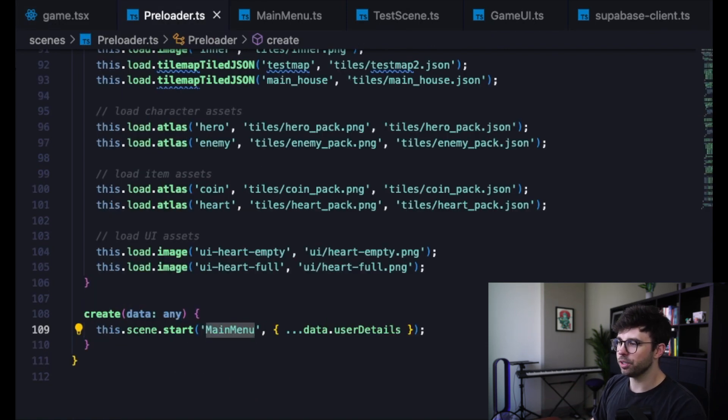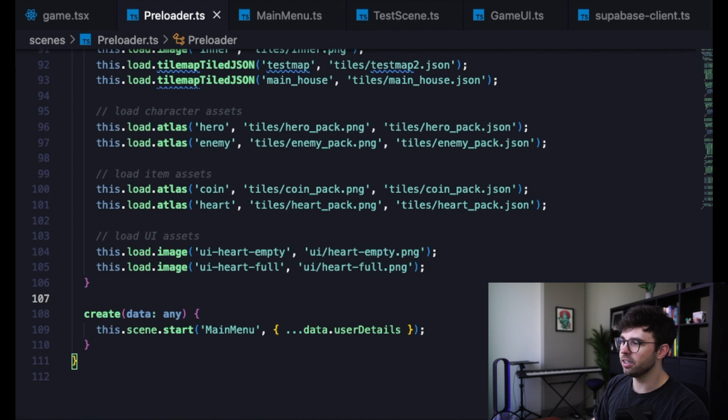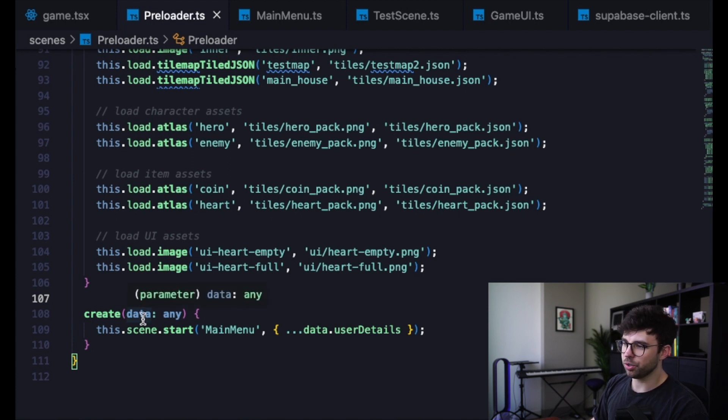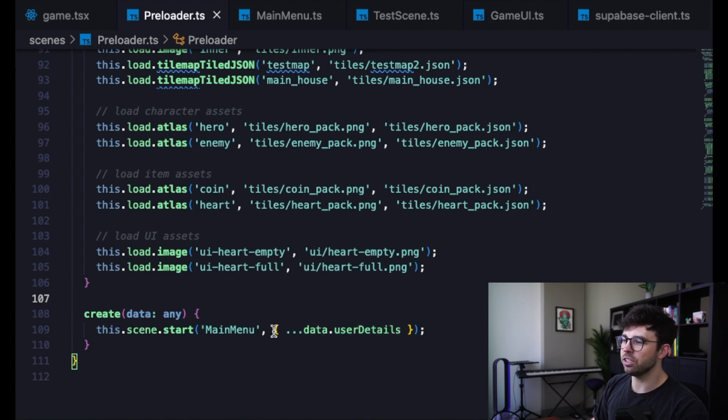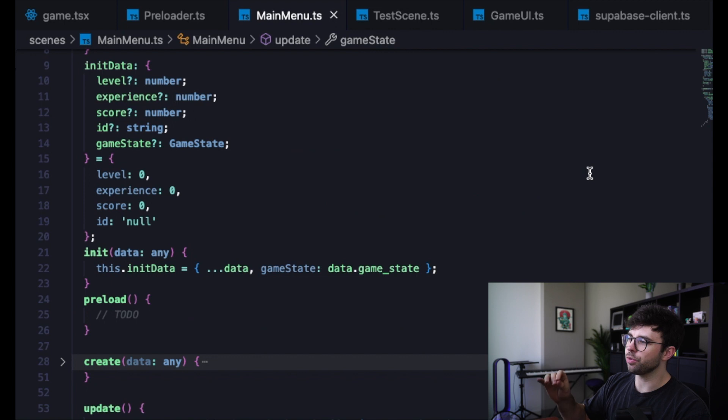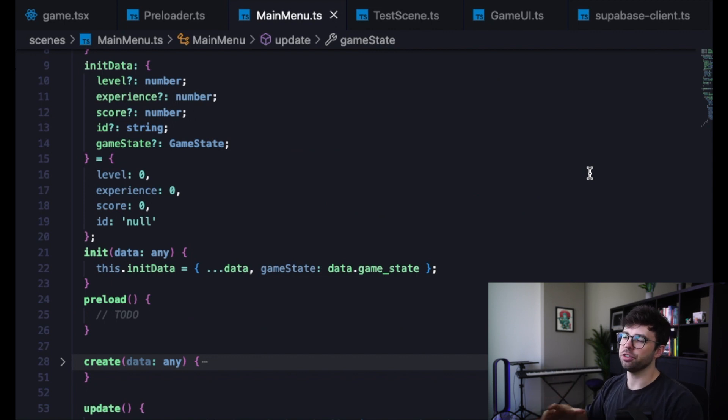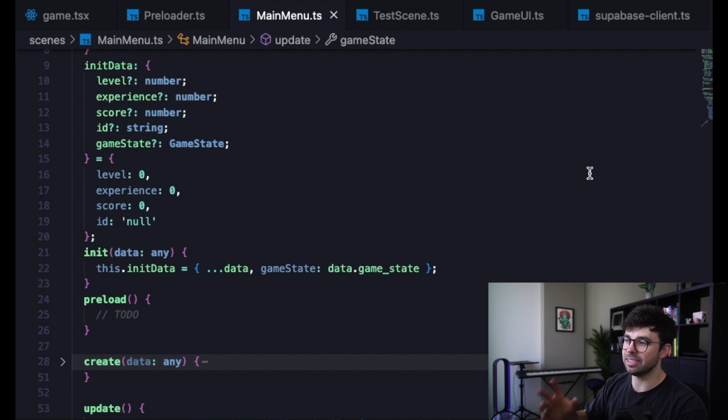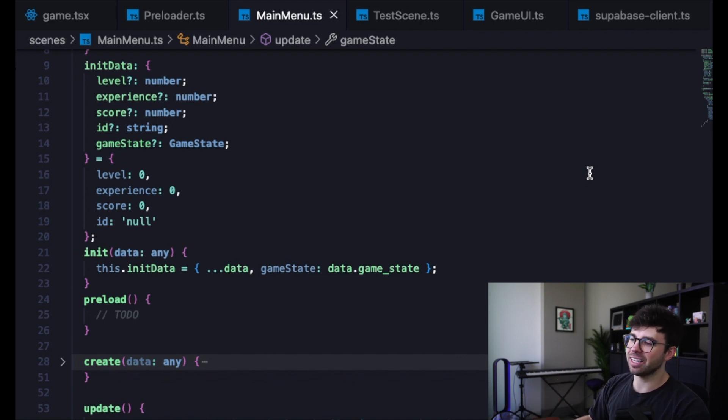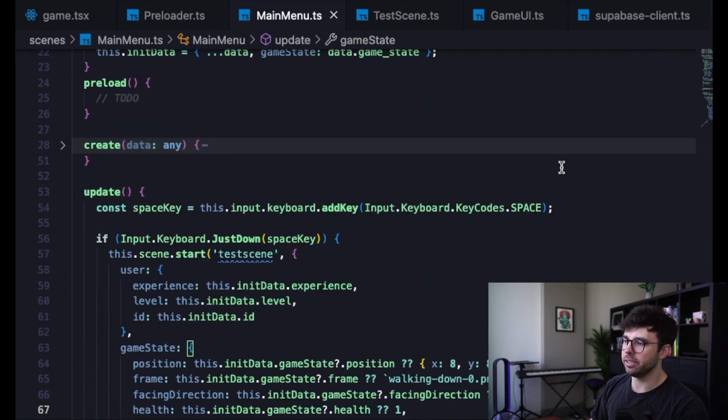Inside of our preloader, we don't do anything special with this data. We just grab it in our create function and then grab the user details off that data object and spread it into a new object when we're starting our main menu scene. We grab that data and attach it to an object that we're constructing onto the scene object itself so that we have access to that data inside of our update method.